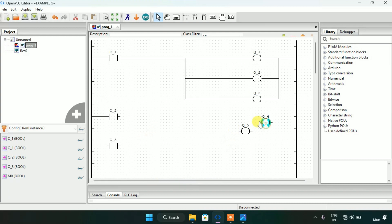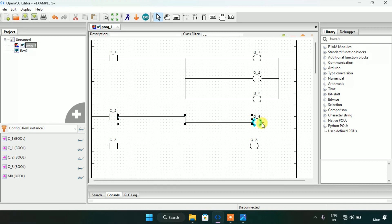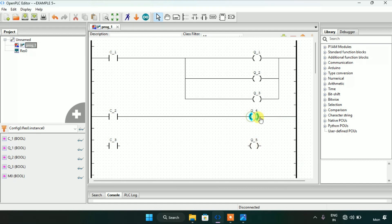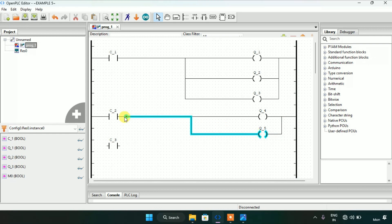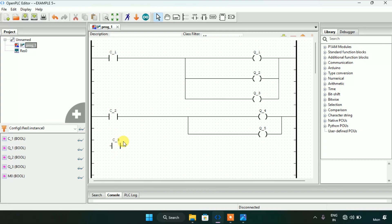When I modify the c2 normally open contact to true, coils q4 and q5 will go true. So I will attach q4 and q5 in parallel and join these pins with the c2 contact. The last condition is when I modify c3 to true, coils q2 and q5 will go false. That means I have to add c3 as a normally closed contact in series with coil q2, and the same goes with q5.